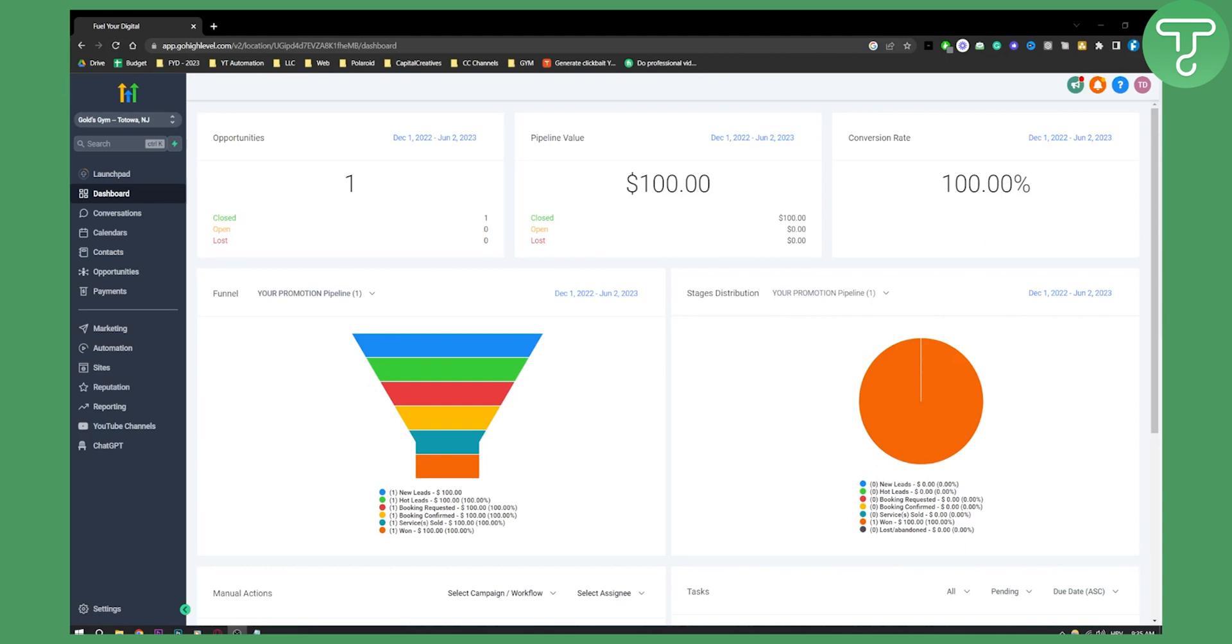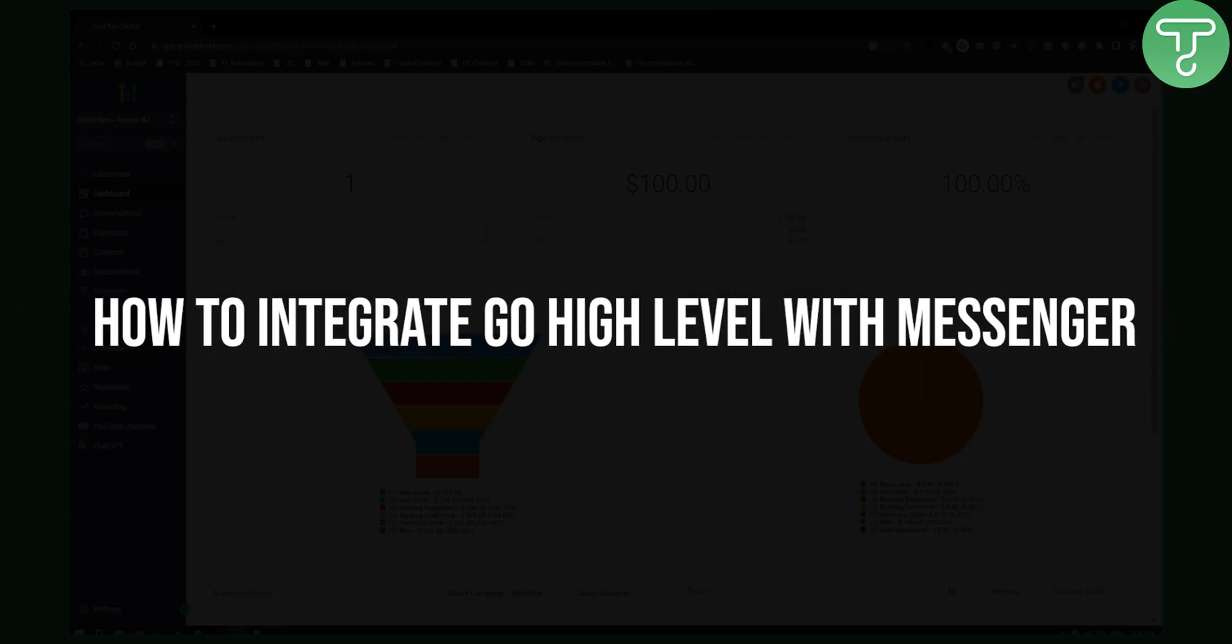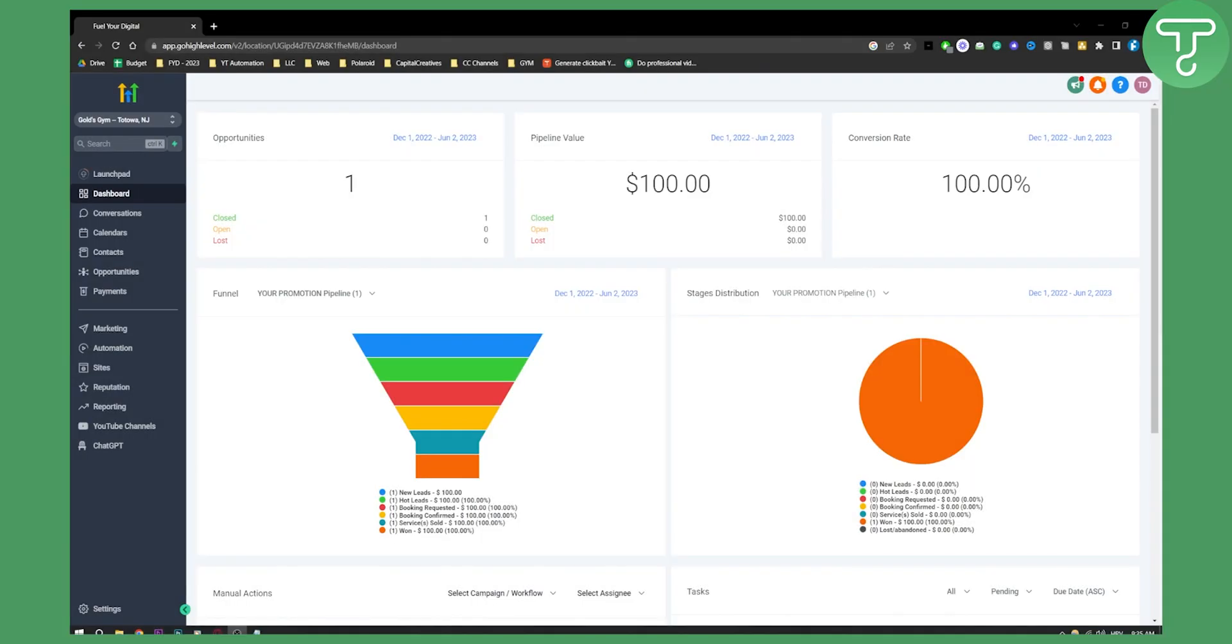Hello everyone, welcome to another Go High Level video tutorial. In this tutorial, I will show you how to integrate Go High Level with Messenger. This is very simple.